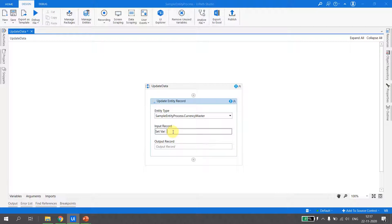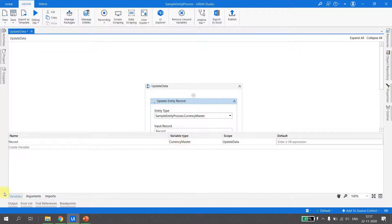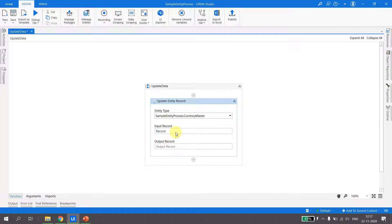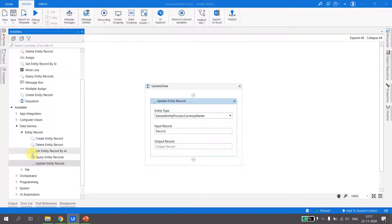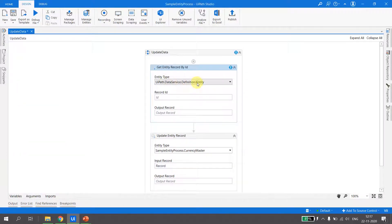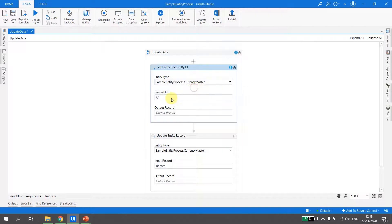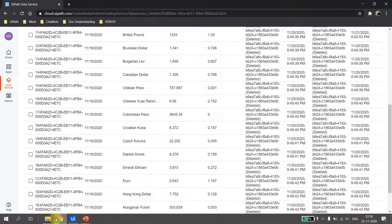For the input record, I hit Ctrl+K to create a variable. Let's check the type of the input record it expects — it expects a record of the Currency Master type. So I cannot directly put an ID here; first I have to get a record of the Currency Master type. I can use the Get Entity Record by ID activity, which we used in the previous part of the video to get a record by ID. I select Currency Master as the entity.